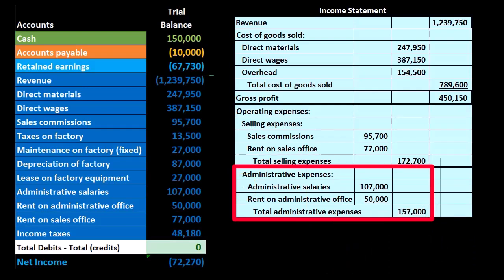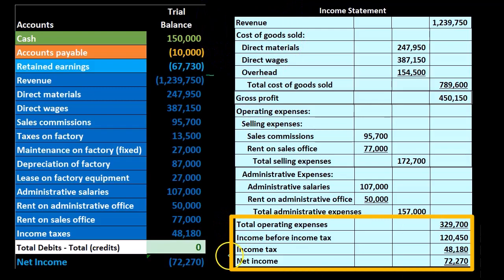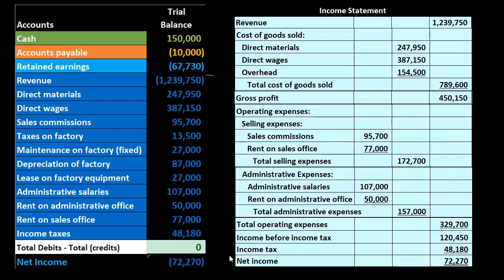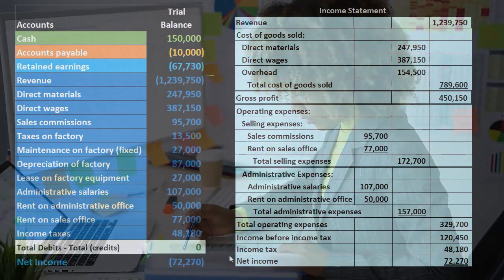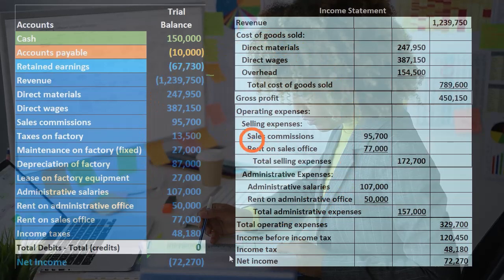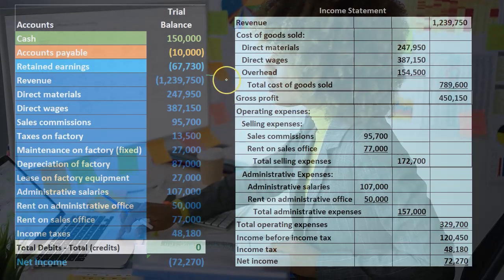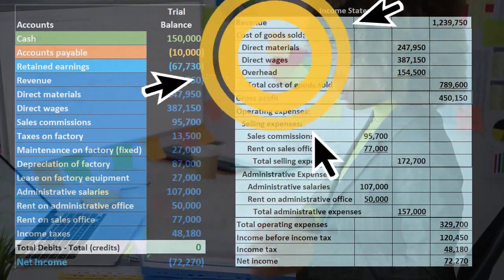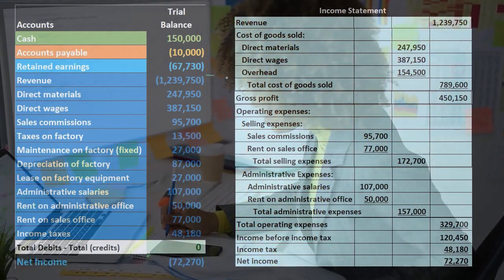We calculate total operating expenses, net income before income tax, and finally net income. This is the standard format required for generally accepted accounting principles — the format external users want to see. However, we may want to change this for internal use, especially when projecting into the future, because costs grouped by function do not respond to changes in production level as easily as we would like. Therefore, forecasting with this format is more difficult when we change the level of production or the sales number.